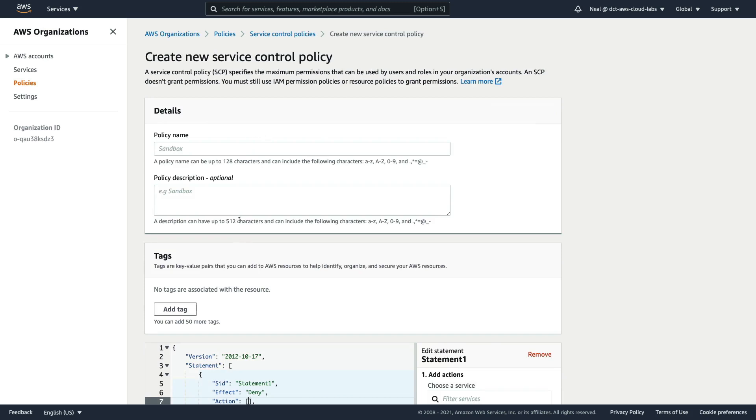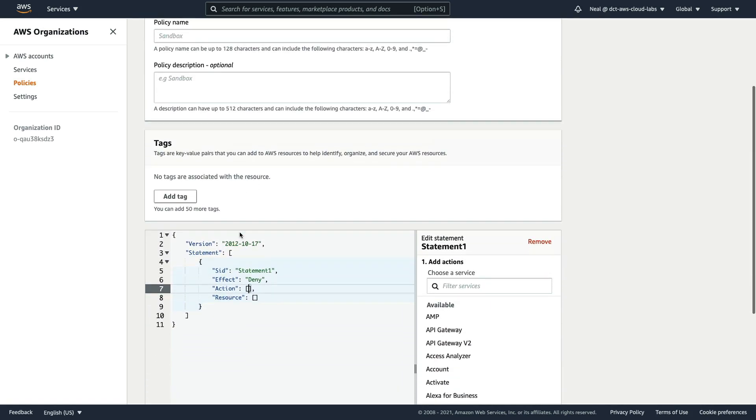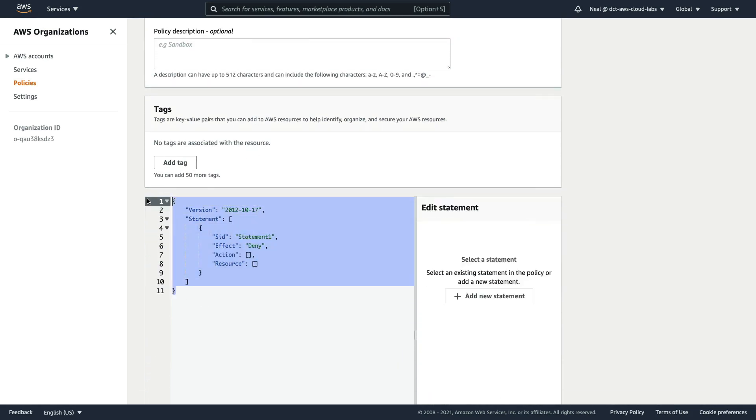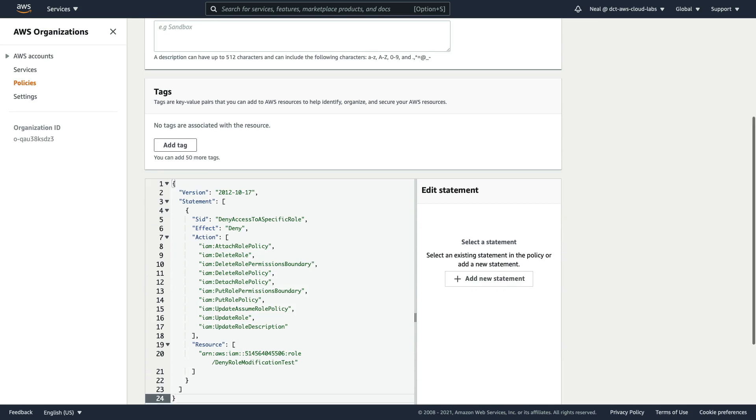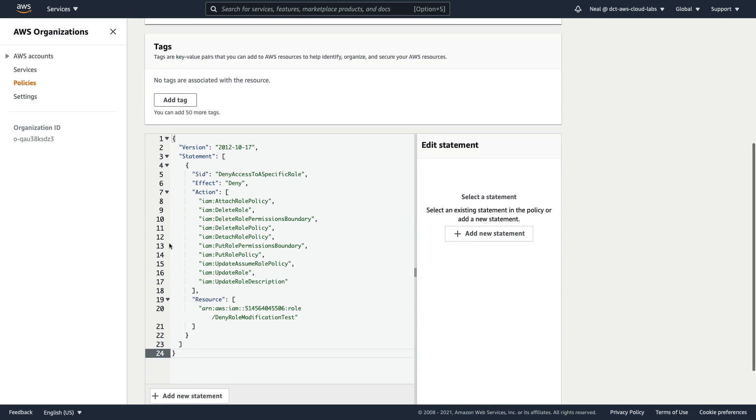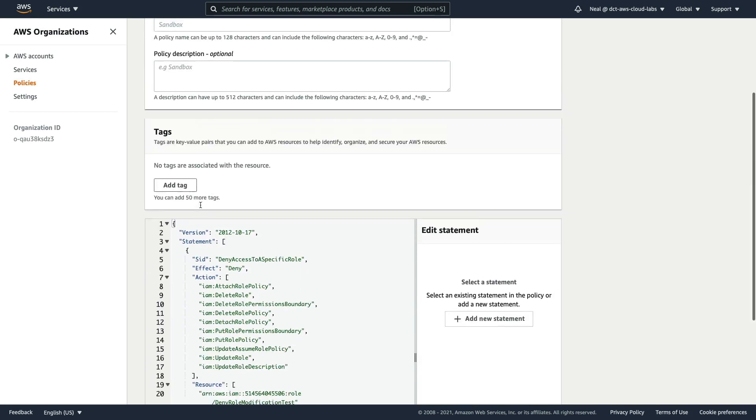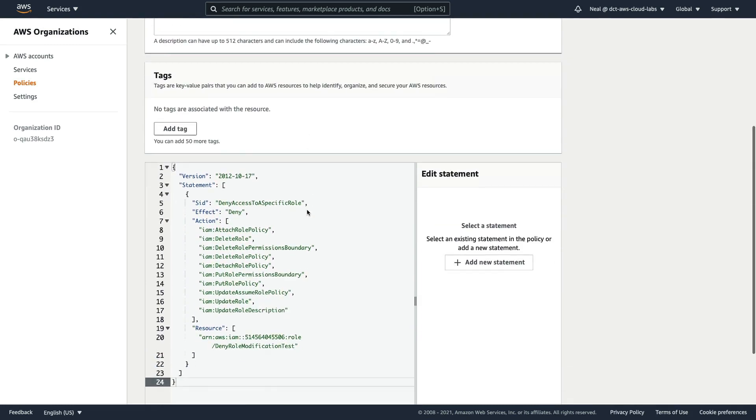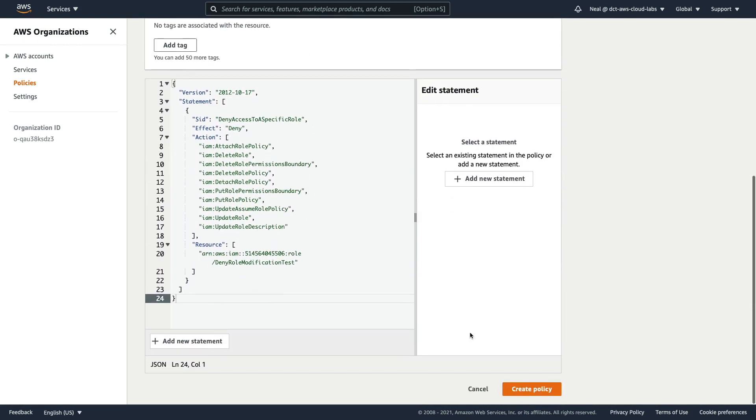So let's go up a level to service control policies, we're going to create a policy, I'm going to scroll down to where the JSON is, let's delete all of this code, paste our code in, that includes our ARN, I'm going to give it a name. And then come down and create the policy.